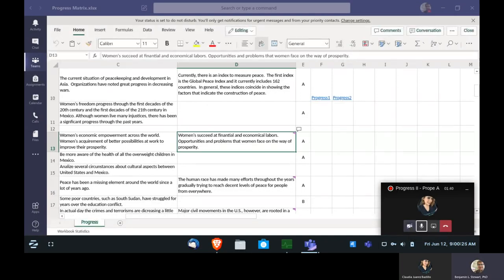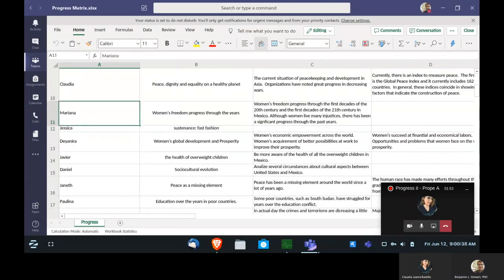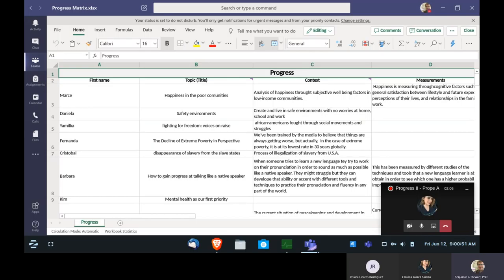Good morning everyone, happy Friday, this day June 12th, 2020. Let me know if you can hear me okay. If you want to say hello, unmute your microphone. Hello Claudia, hello everyone else — I can't see the list here in front of me, I'm sharing my screen.